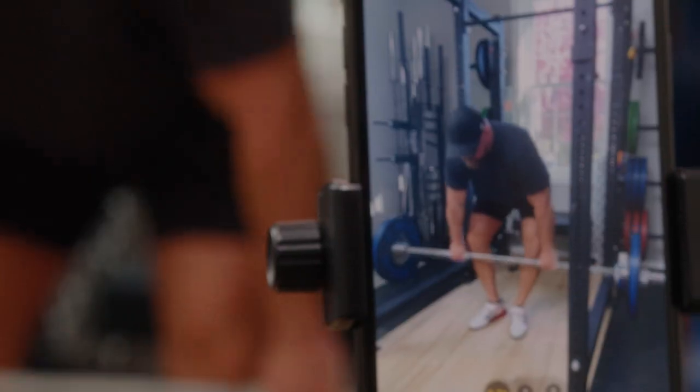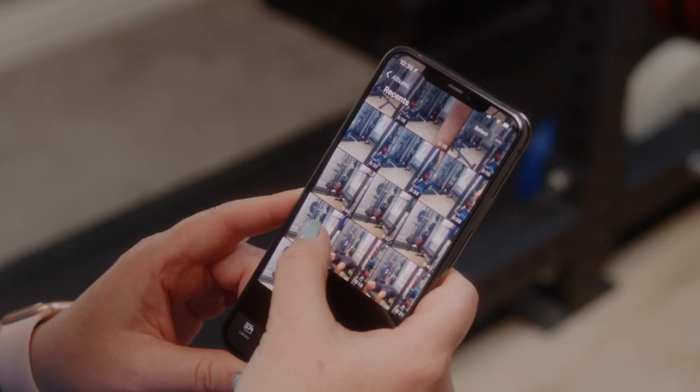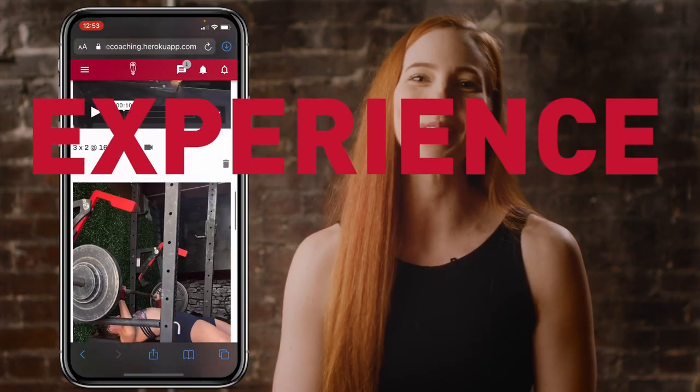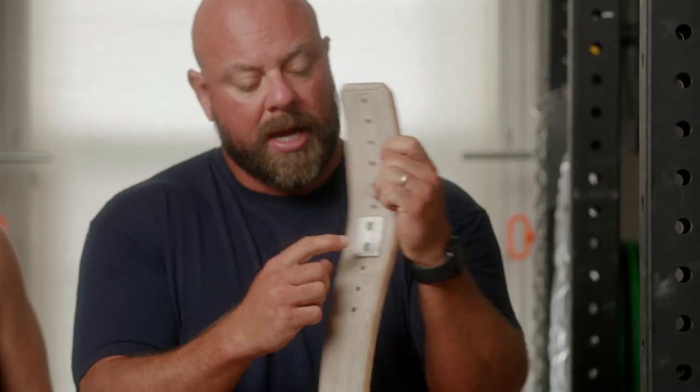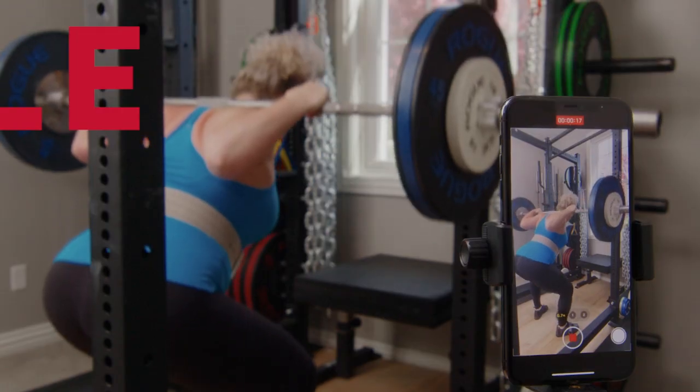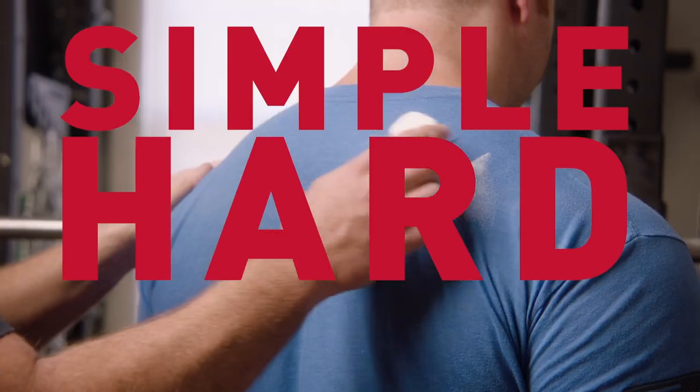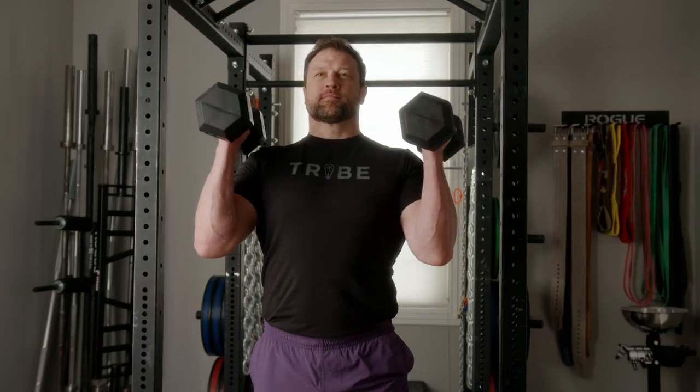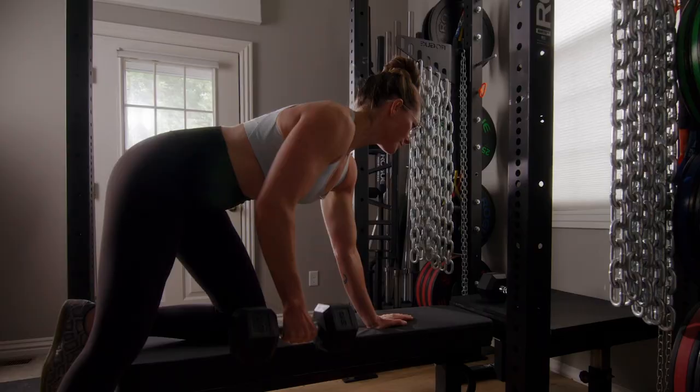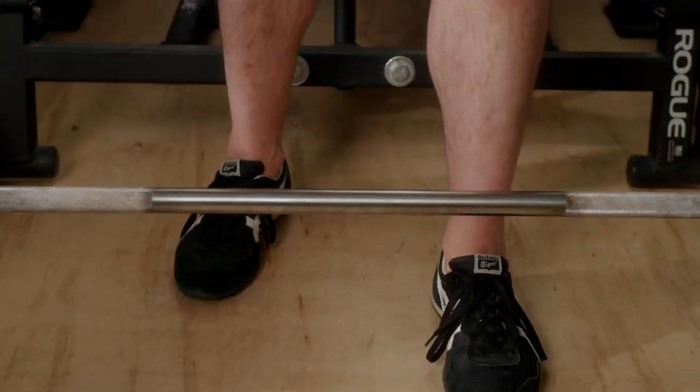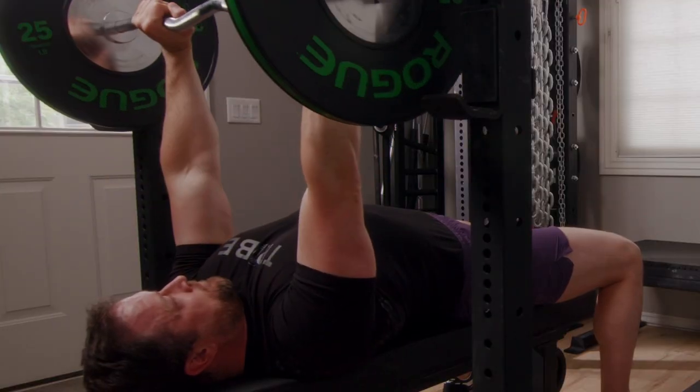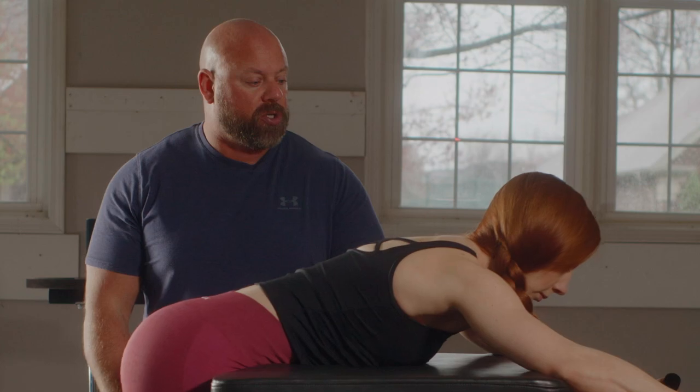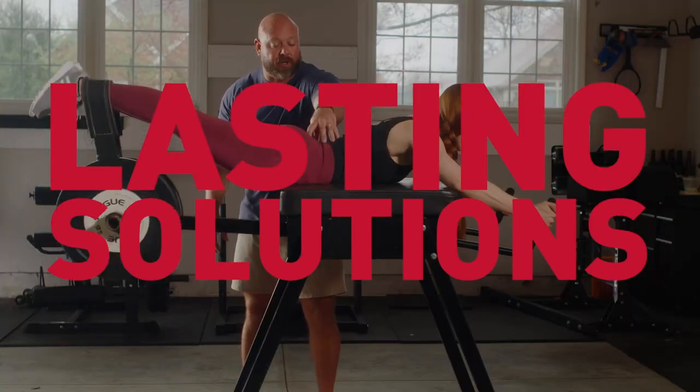You're listening to Barbell Logic, the podcast where we talk about what it means to experience strength and how you can use simple, hard, and effective strategies in training and nutrition to improve your life. It starts with meeting you where you are right now and finding lasting solutions.